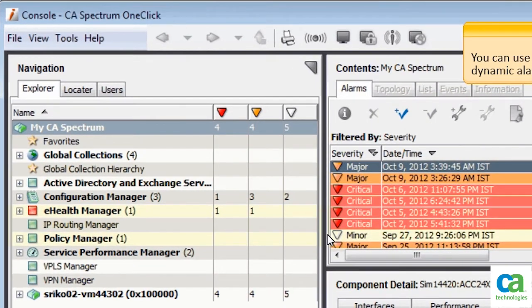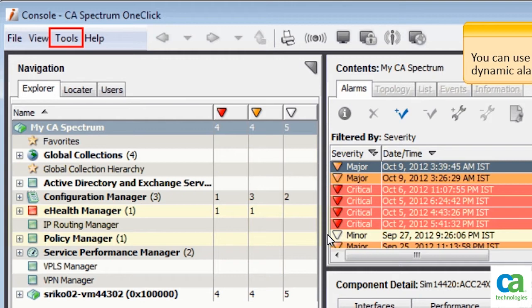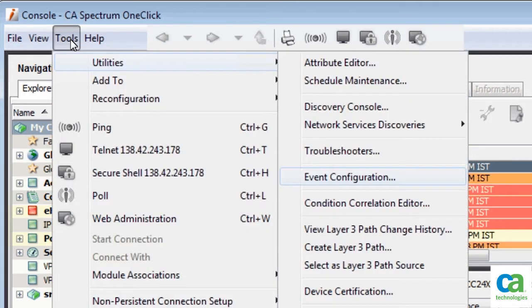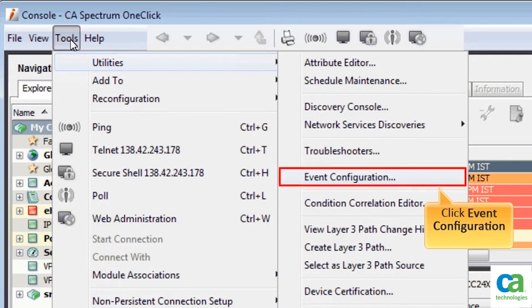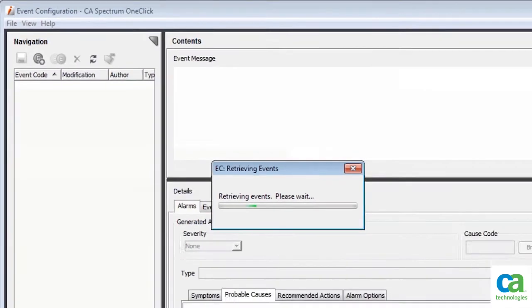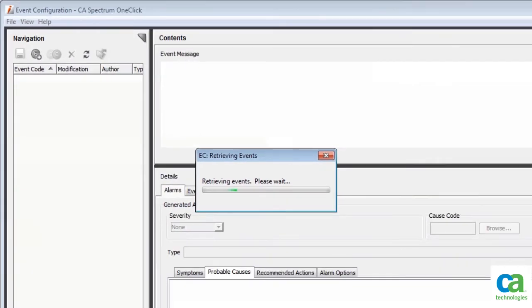To access the Event Configuration Editor, click Tools, select Utilities, and then click Event Configuration. The retrieving of events is initiated.